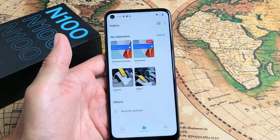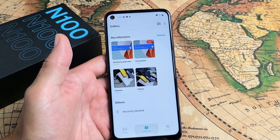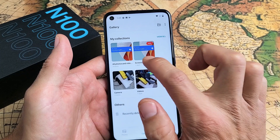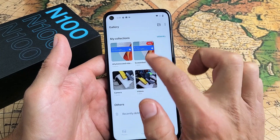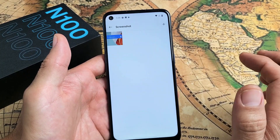So if I go to my photo gallery, make sure you tap on Collections here and you should have a new folder right here called Screenshots.